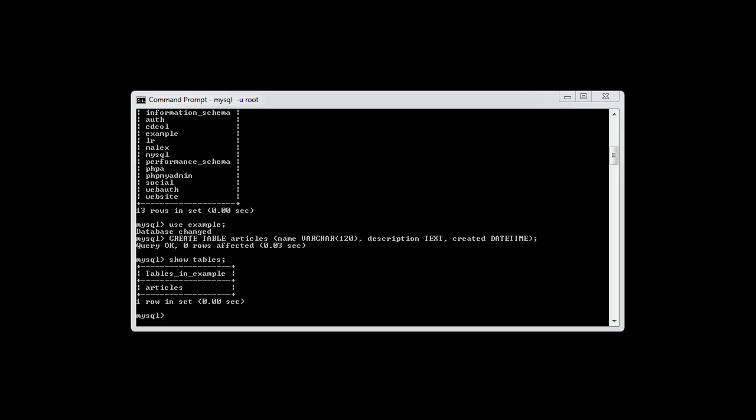We already know how to create a table and show the tables within our database. But how do we take a look at the structure of a specific table? There's a command in MySQL called DESCRIBE, and what this will do is describe a table for you in the structure.